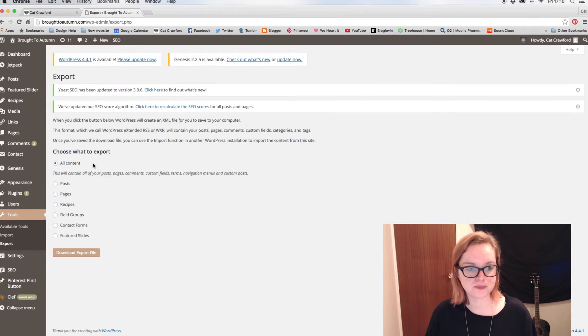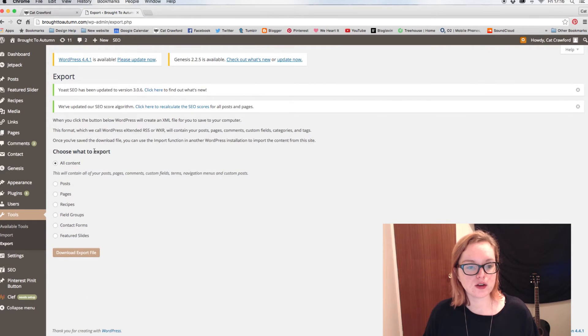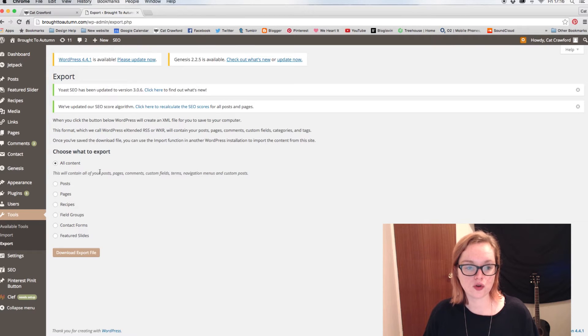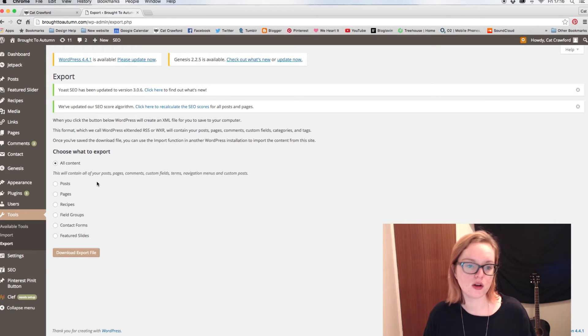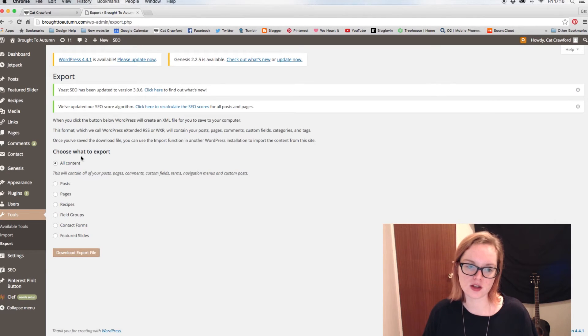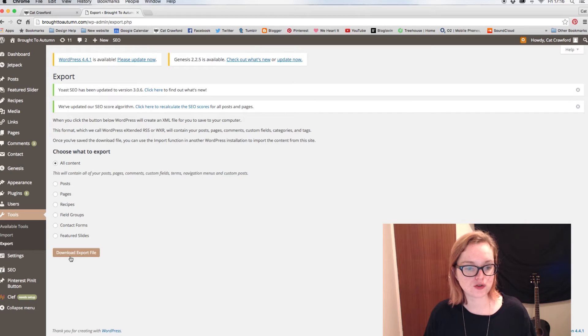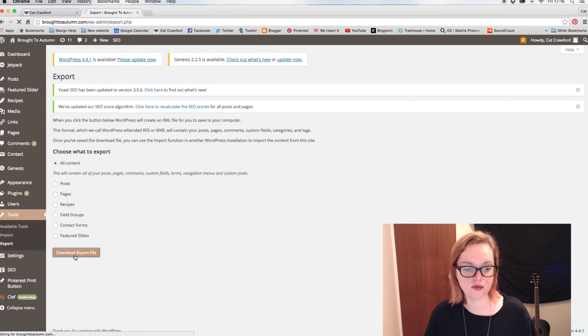And then you can choose what you want to export. For this, I'm going to just choose All Content, but you can pick which things you want to export. But if you're going to move an entire blog over, then you kind of want all the content. So once you've done that, click Download or Export File.